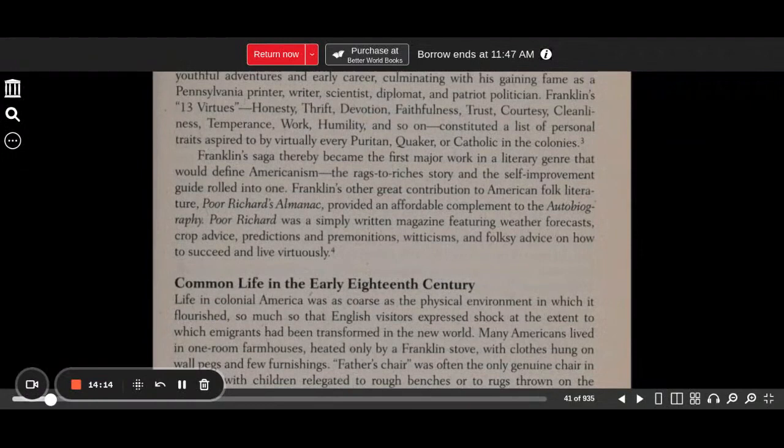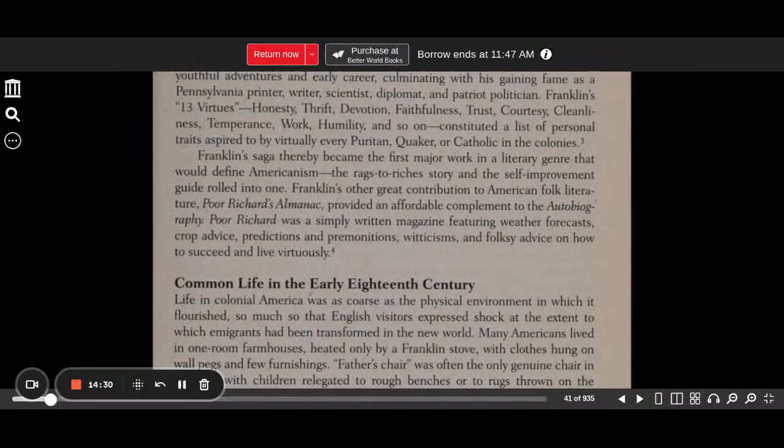Franklin's other great contribution to American folk literature, Poor Richard's Almanac, provided an affordable complement to the autobiography. Poor Richard was a simply written magazine featuring weather forecasts, crop advice, predictions and premonitions, witticisms, and folksy advice on how to succeed and live virtuously.